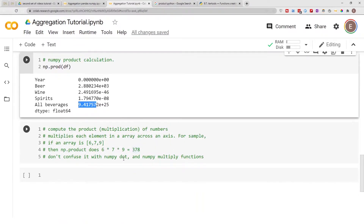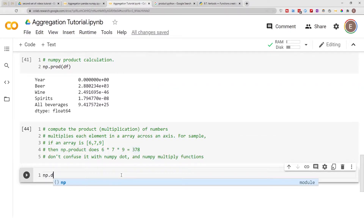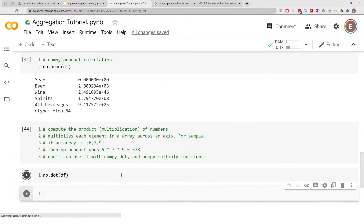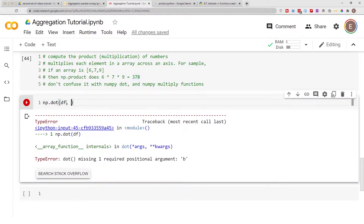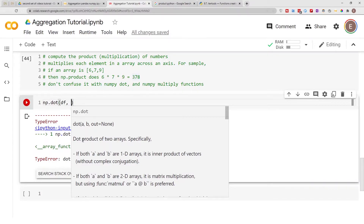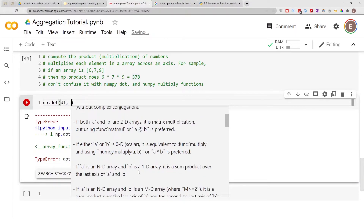So what's the difference between numpy.product and numpy.dot? If we do np.dot with just a dataframe it throws an error because it's missing a second argument. The dot product is the dot product of two arrays — specifically if both a and b are 1D arrays, it is the inner product of vectors. To use np.dot you have to specify two arrays.